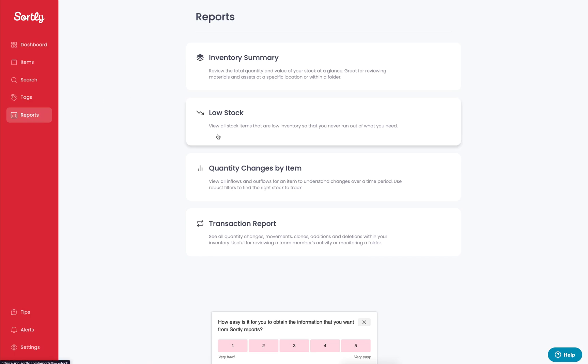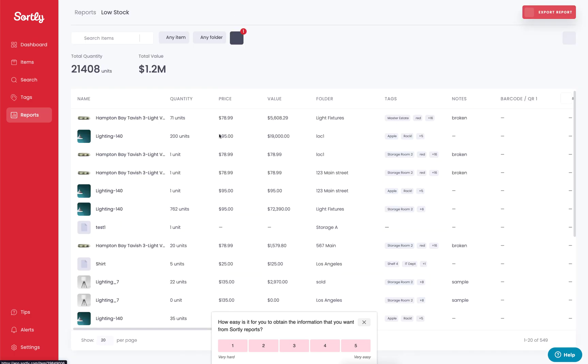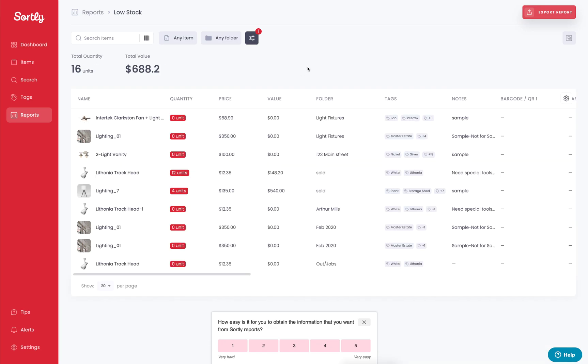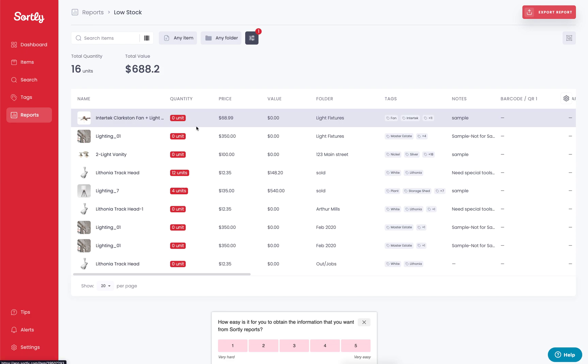There is also the opportunity to see a low stock report. So any items that are currently running low in your system, you can click on that low stock report and you're going to see items that specifically will showcase if they have their min level, if they're at or below that min level. If you don't have items with a min level set, they're not going to show on this report. So do be aware of that on your end.